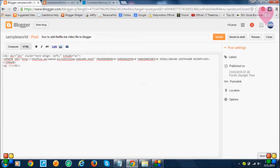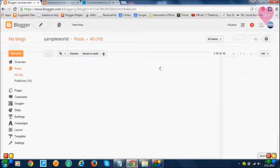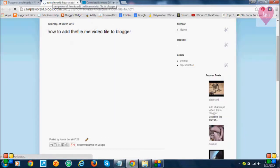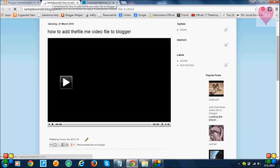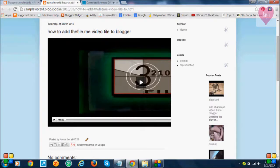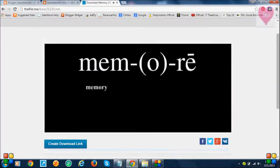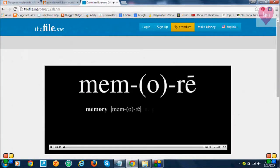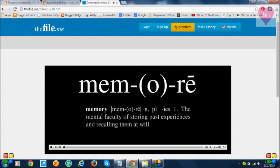Just click on this. Okay, this way you can add thefile.me videos to Blogger. If you like this video, please like and subscribe. Thank you for watching.